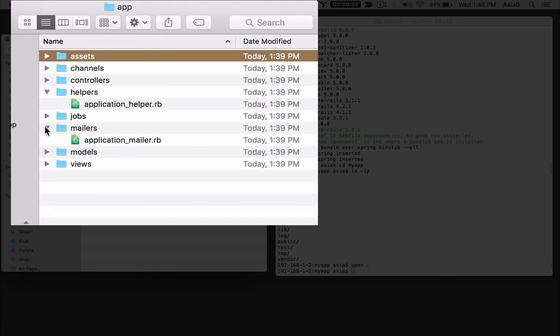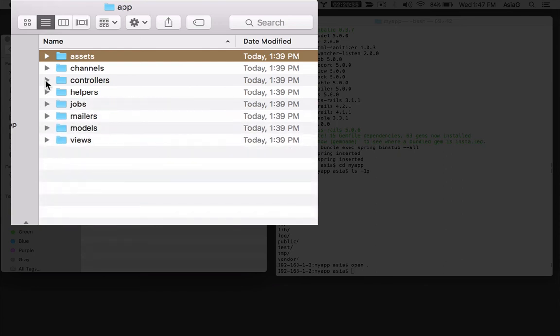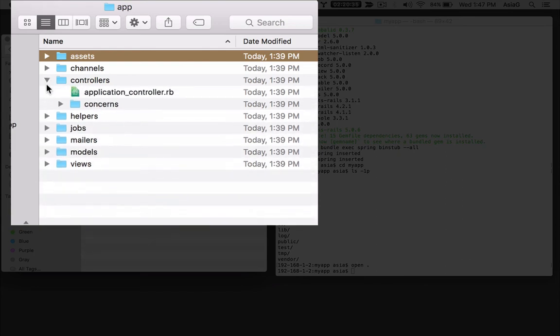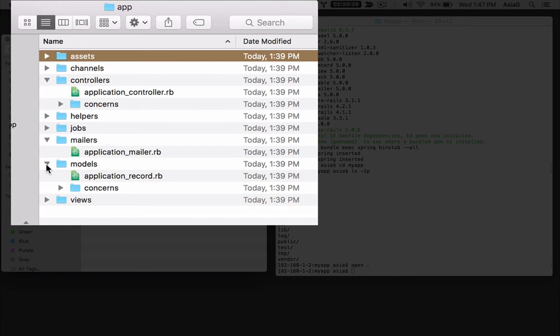I already mentioned the controllers, models, and views folders. This is where you'll put the heart of your rails application. You'll do most of the work of building your rails application in these folders. Talking about the model, view controller design pattern is an entire video in itself. Just to keep it simple, the model view controller design pattern gives structure to your code.